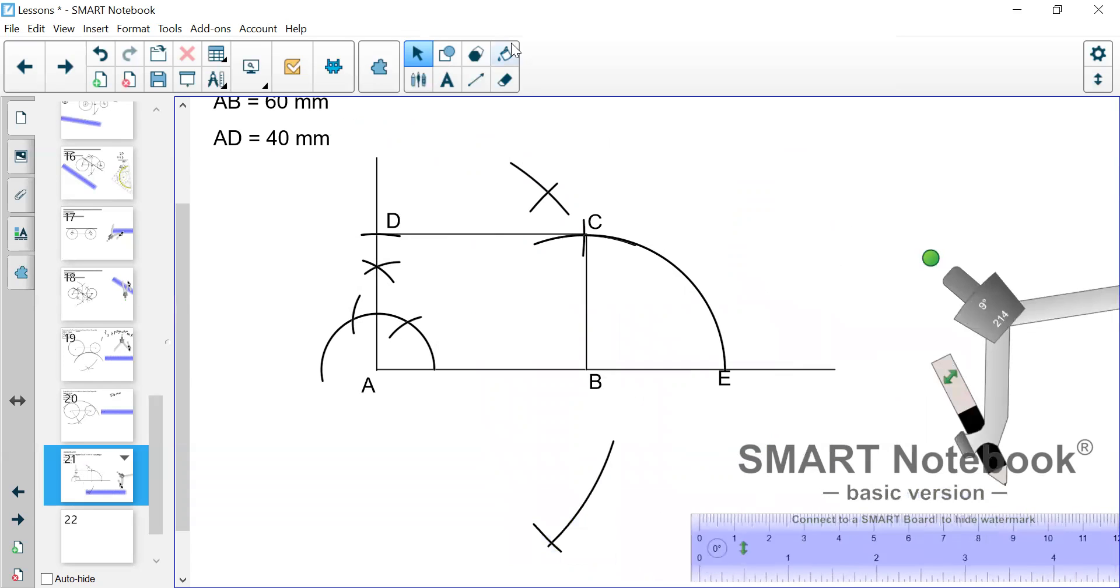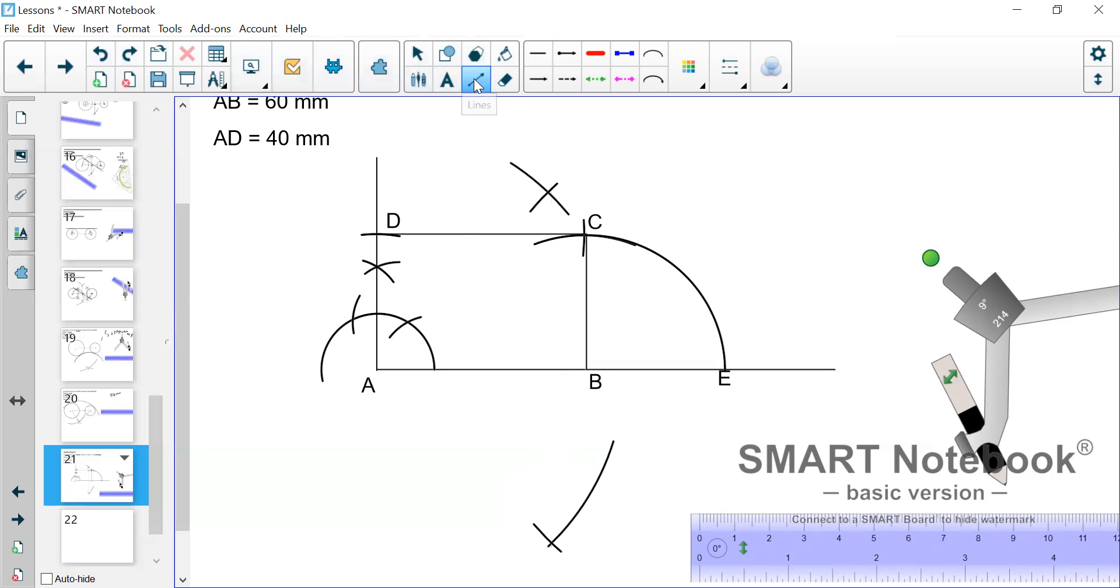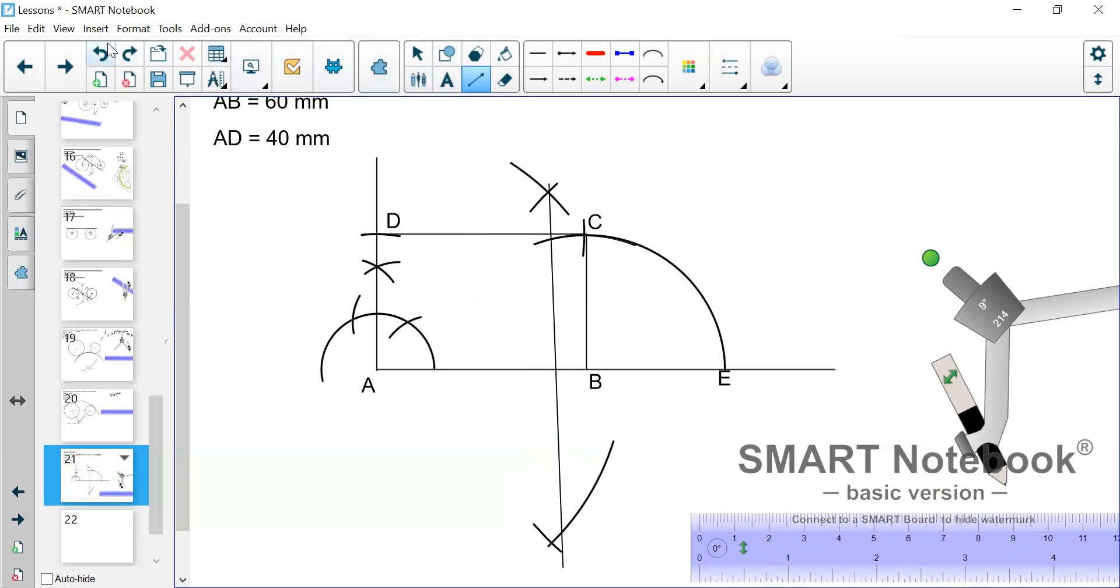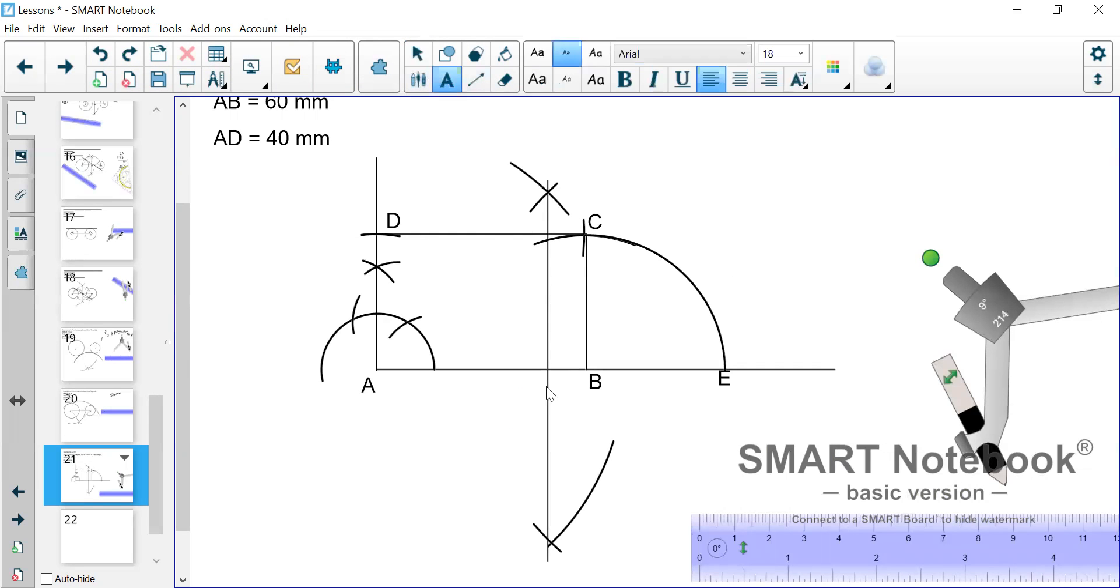So we draw a line through the intersections. That will give us the center. The center we label as O.